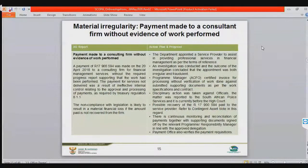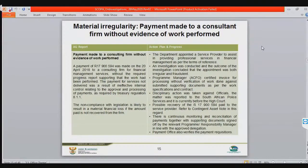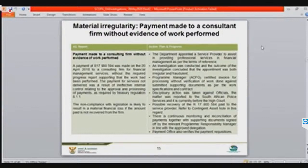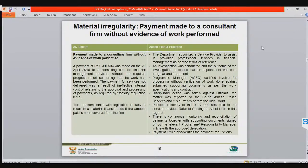Slide 15 concerns a material irregularity of 17 million rands. We don't want to mention the name of the service provider as this matter is now in court. This relates to an appointment on 20 April 2018. The program manager certified an invoice for processing without verification of work done. This was the acting CFO, who is no longer in the organization. We have opened cases with the South African Police Service and want to recover the 17 million rands.